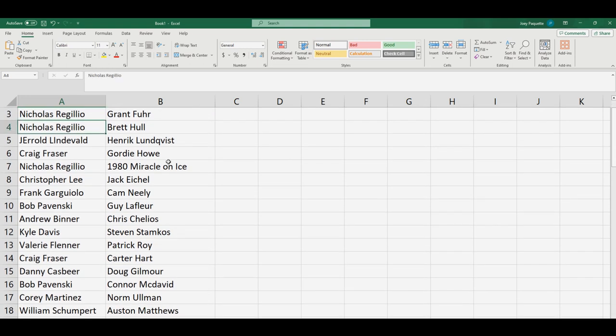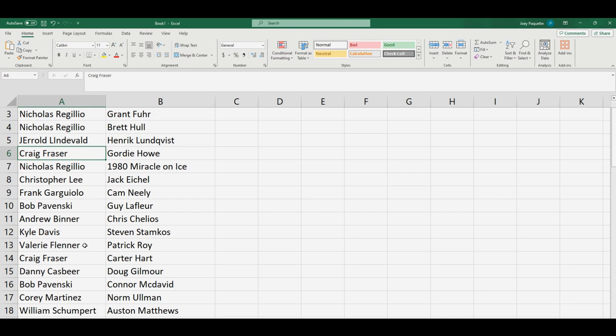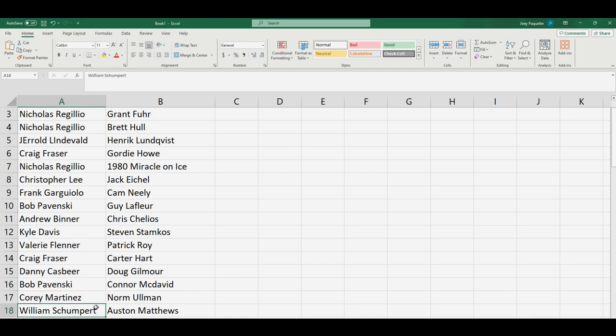Nicholas R, you've got Brett Hull. Nicholas R, you've got the 80 Miracle on Ice. Okay, Craig, Gordie Howe. Okay, Patrick Roy, Valerie. Bob P, you've got Connor McDavid. William S, you've got Austin Matthews.